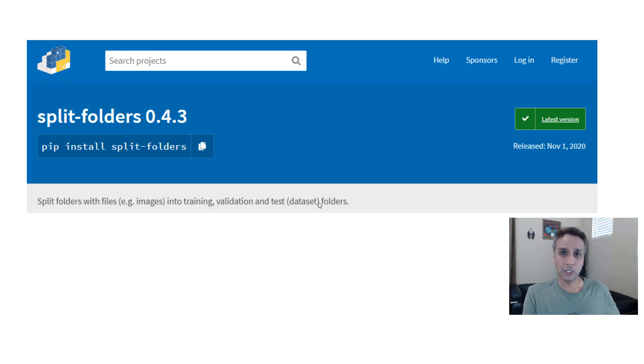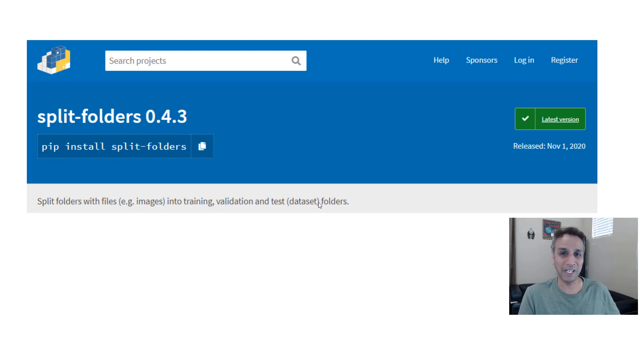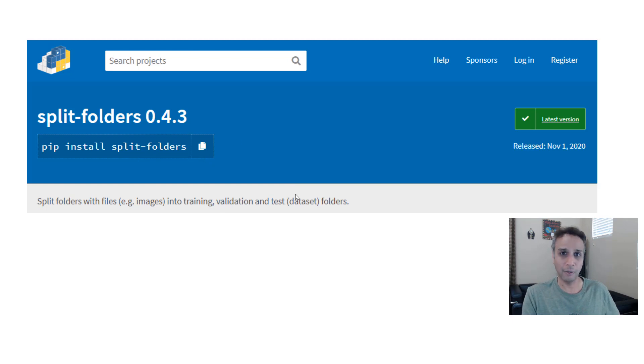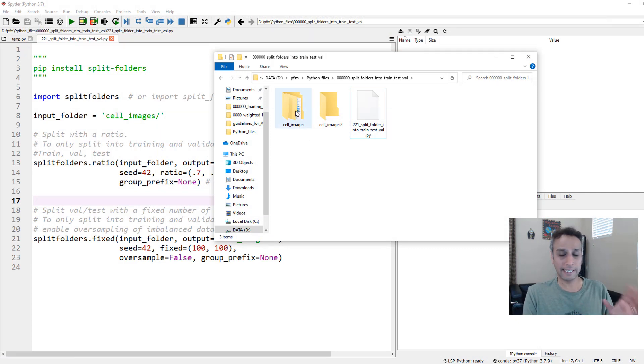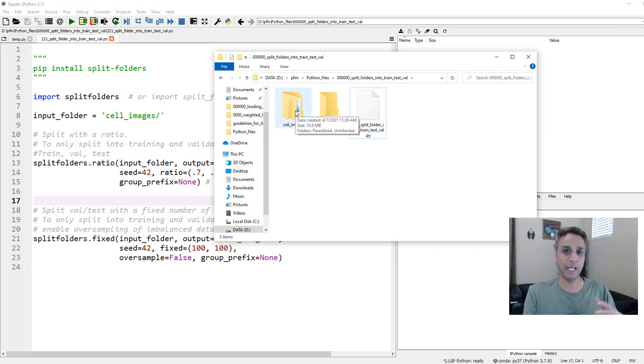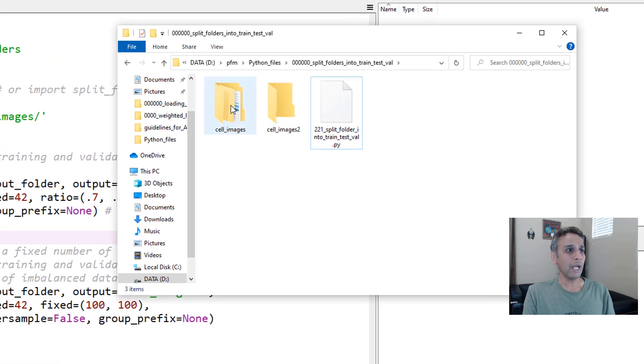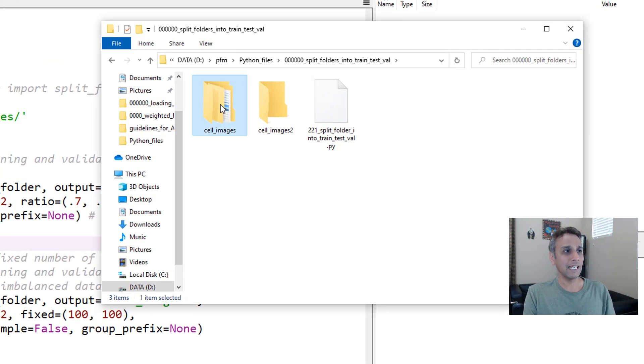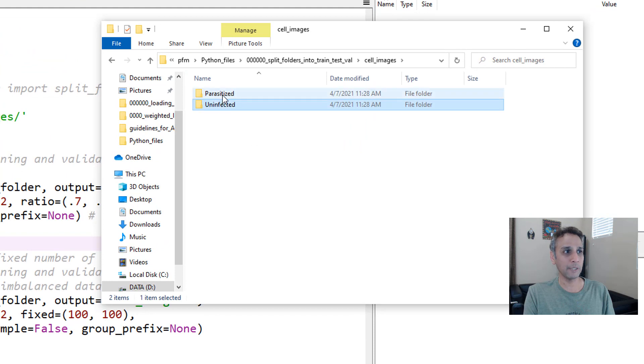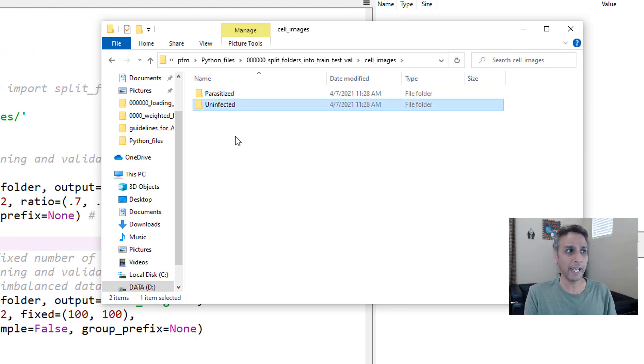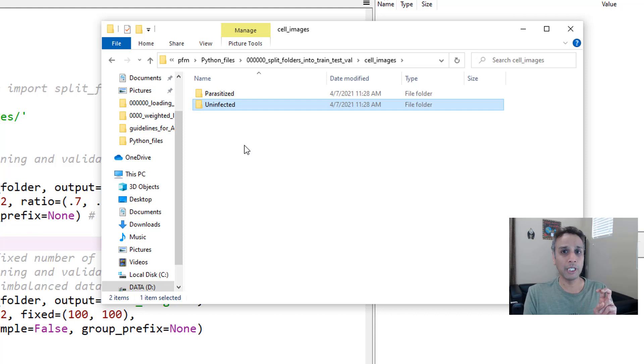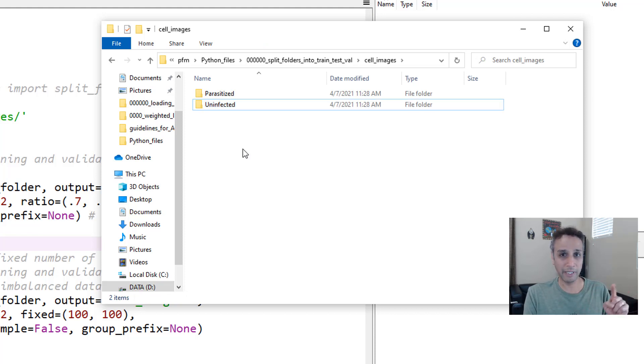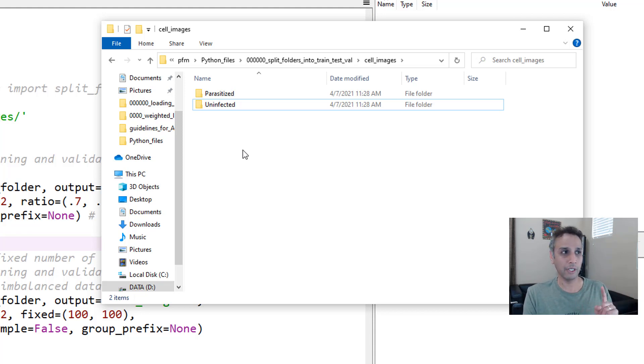Let's jump into Spyder IDE so I can show you how to use this. Again, don't worry, I'll share the code. Before jumping into the code, what are we dealing with? I have an example here just for binary. You can do exactly the same for any number of classes. So I have a folder called cellimages and two subfolders: parasitic and uninfected. You may have many such subfolders depending on how many classes you're trying to classify into. I'm not talking about semantic segmentation. This is for classification right now. For semantic segmentation, the structure needs to be different. Let's talk about that in the next tutorial.